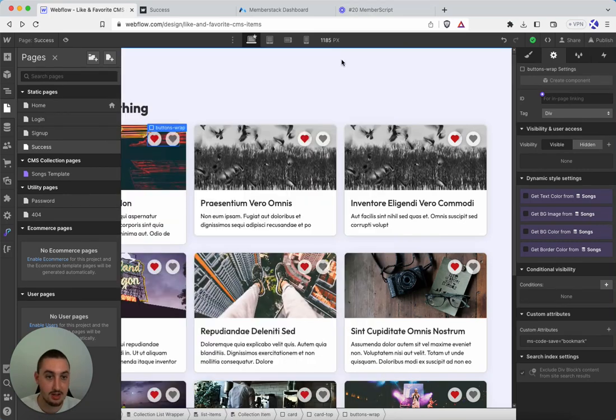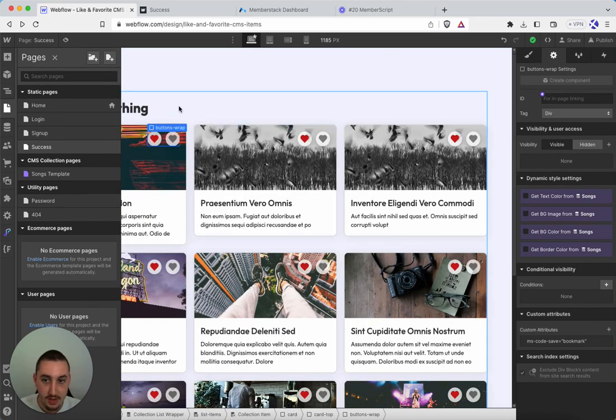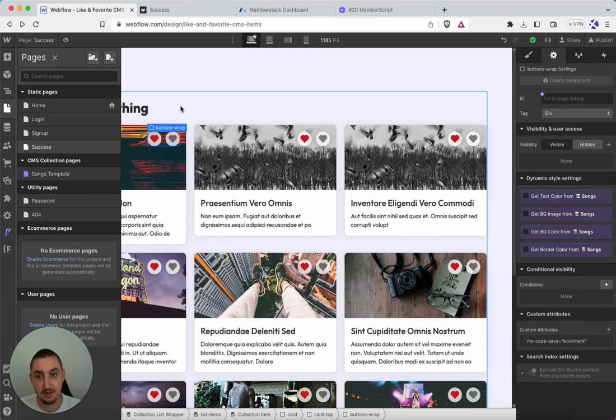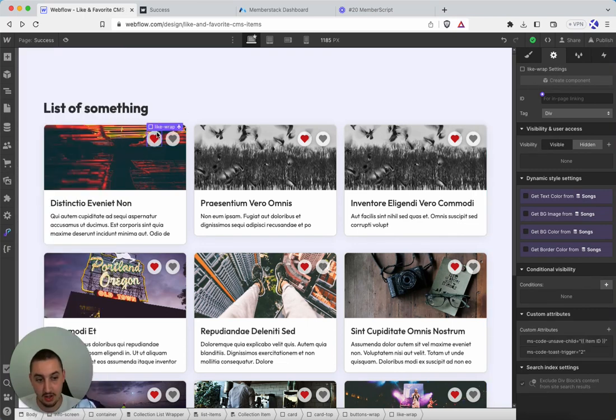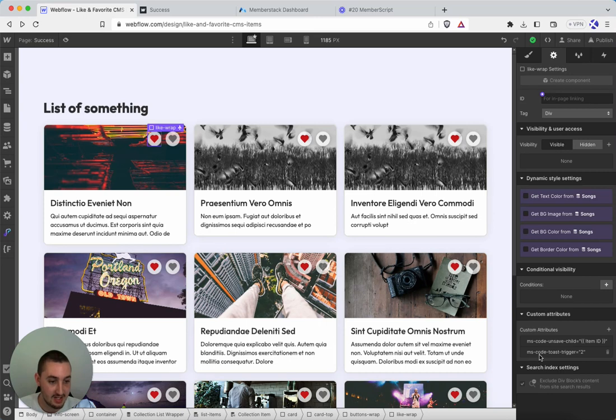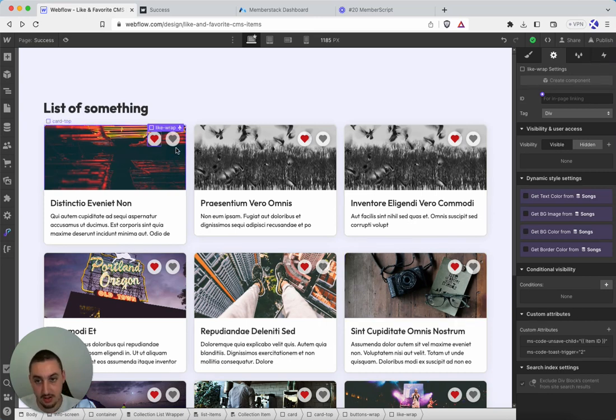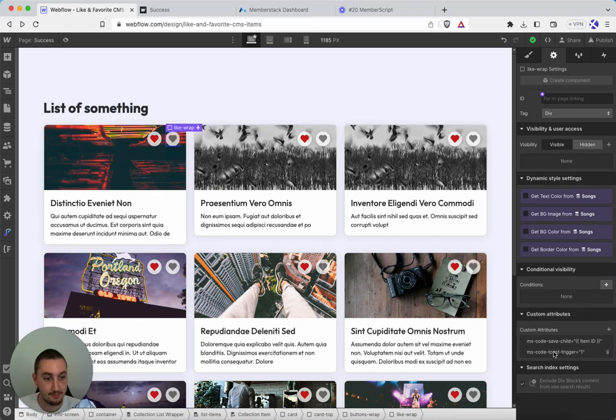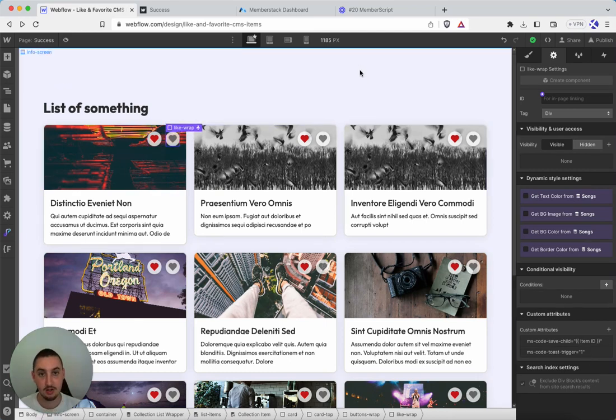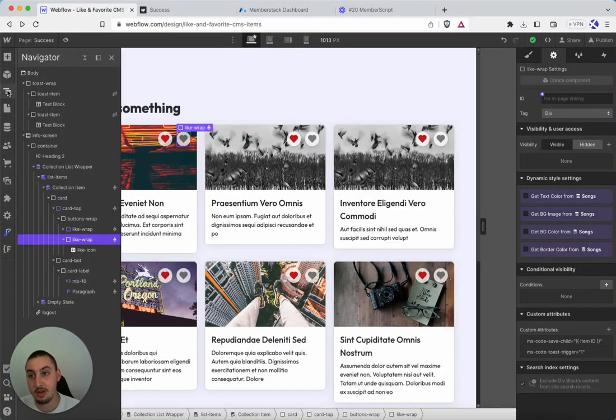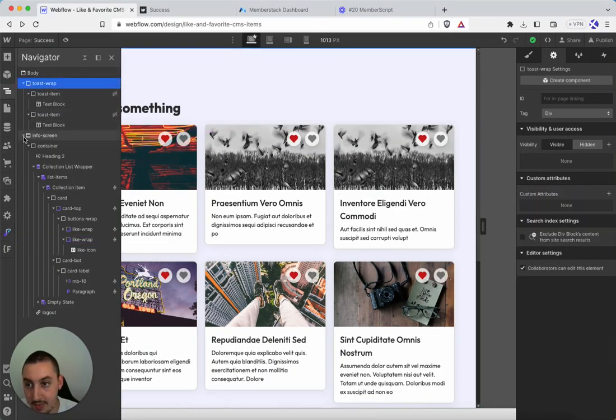Now let's talk about the attributes. So first of all, you need a trigger, and that trigger is as follows. You will have ms-code-toast-trigger. You'll notice the two there, and you'll notice the one here. So the attribute itself is the same. The value is going to determine which toast itself shows up. So let's take a look at that.